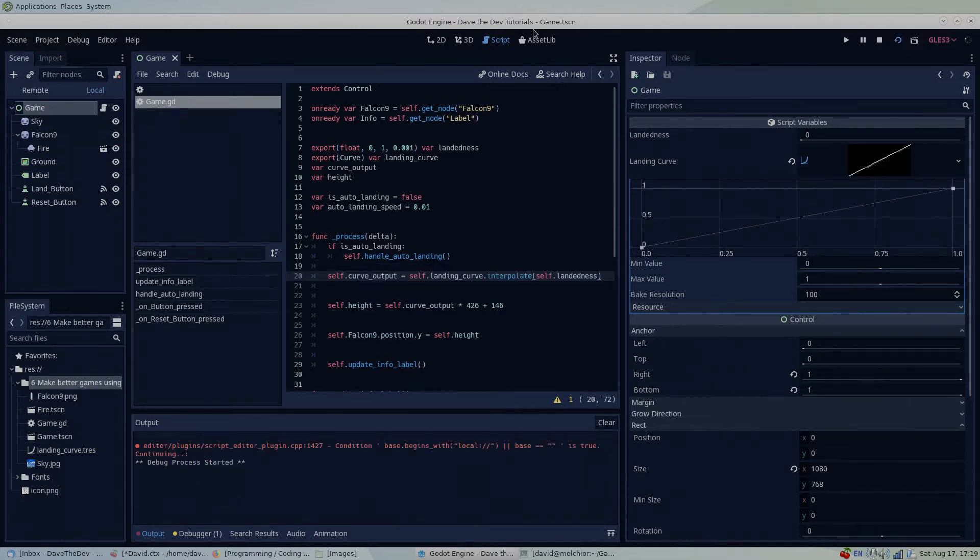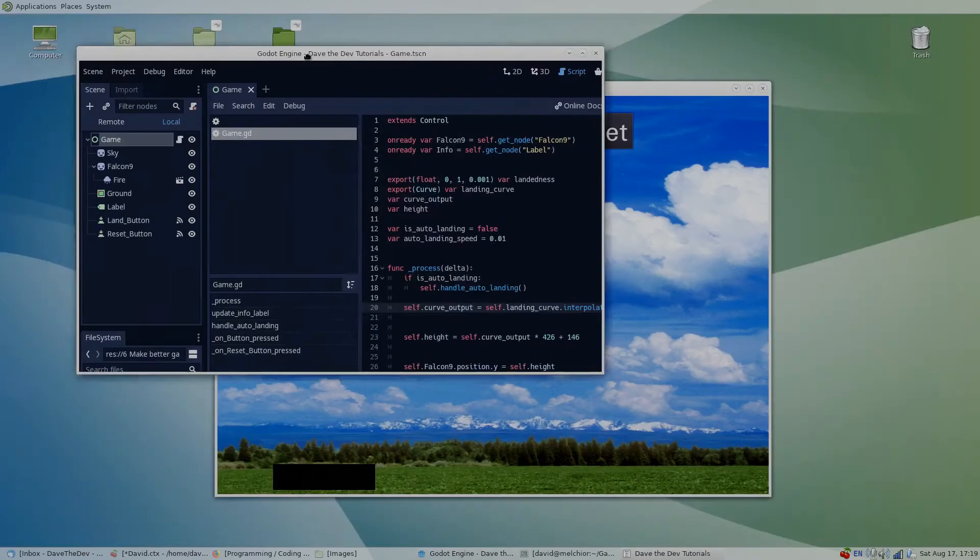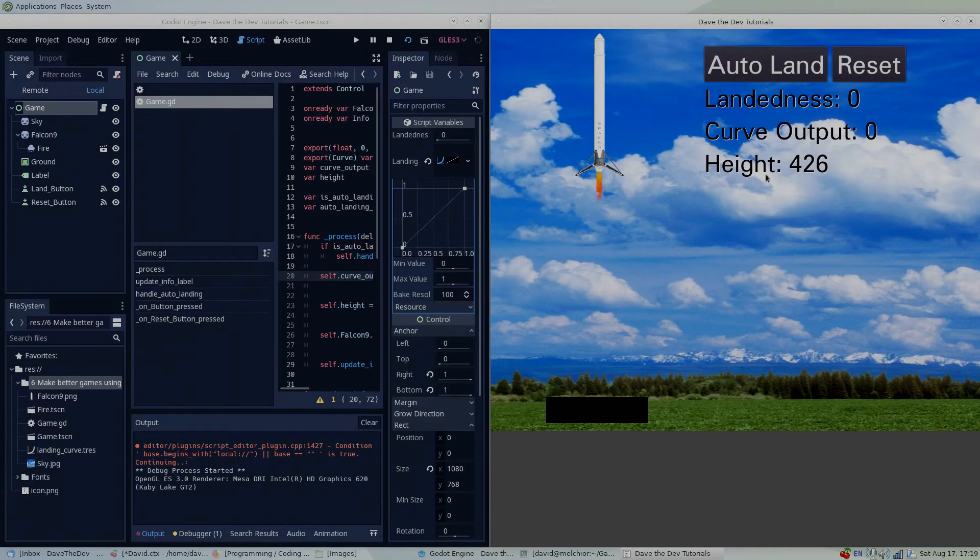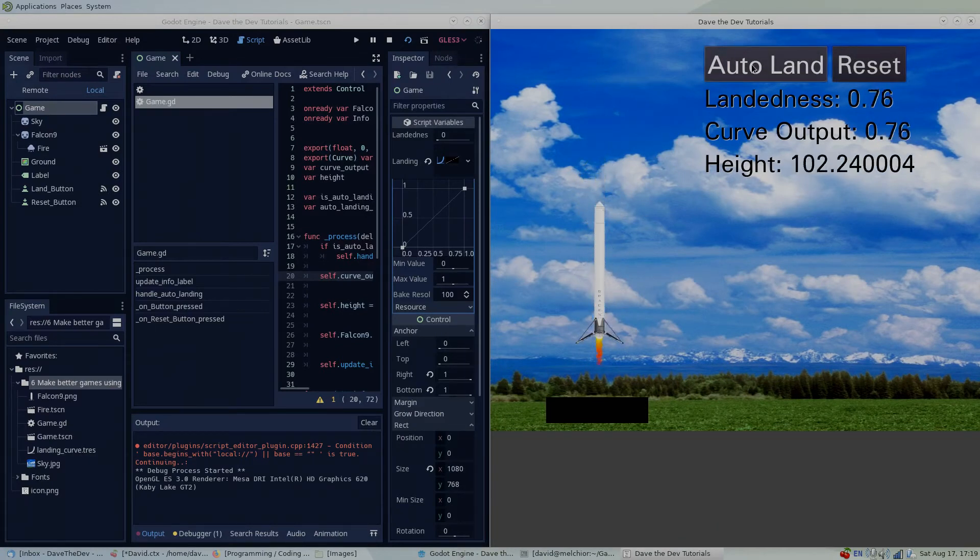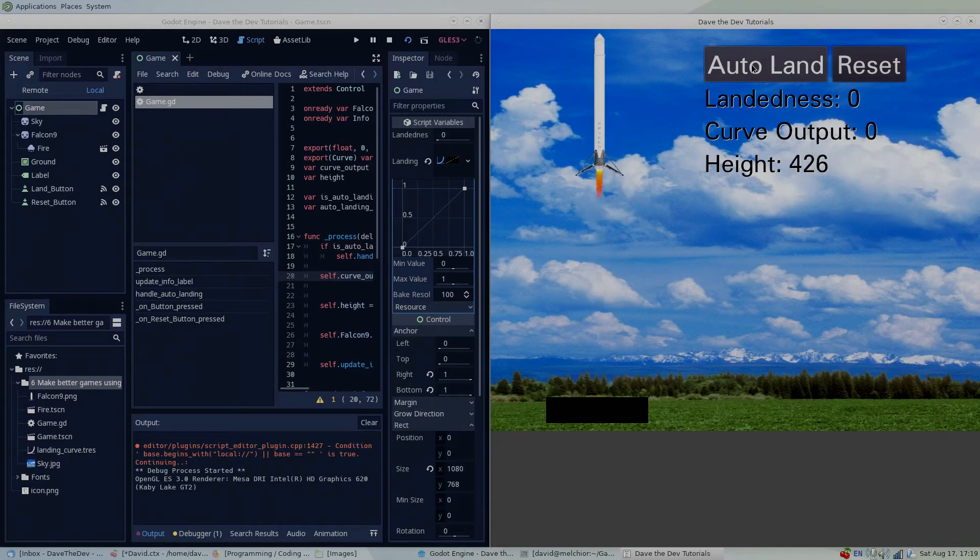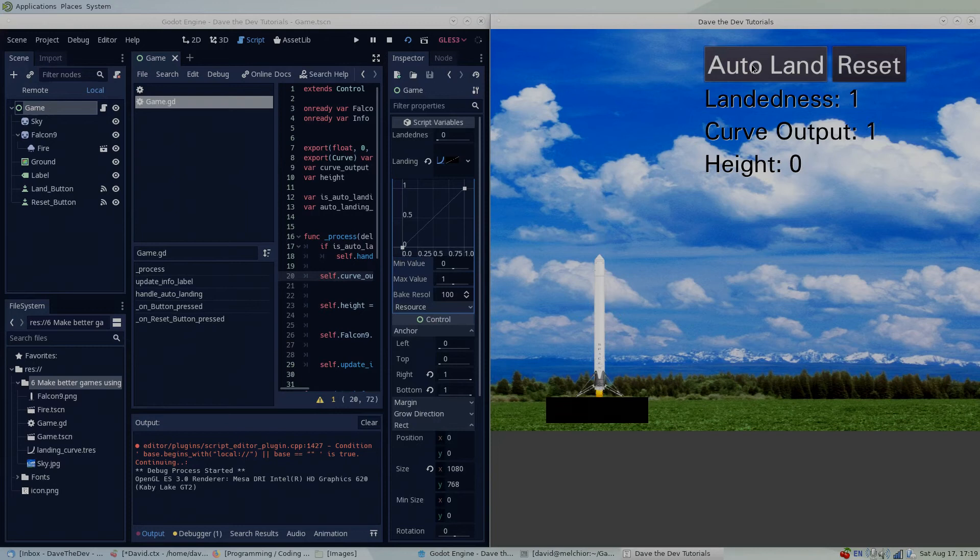I'll run the project and demonstrate the effect that the preset curves have on our rocket's landing. Using a linear curve, our landedness and curve output remain the same as if we didn't even have a curve at all.